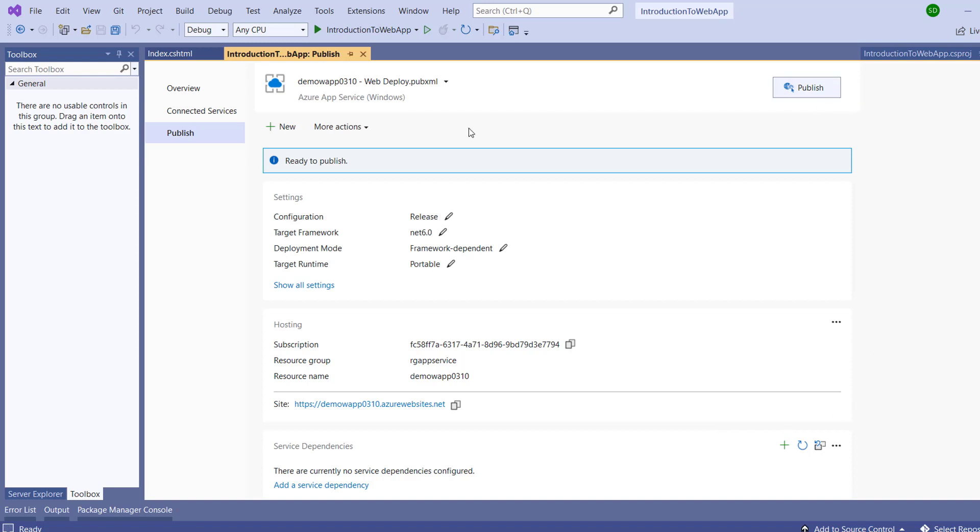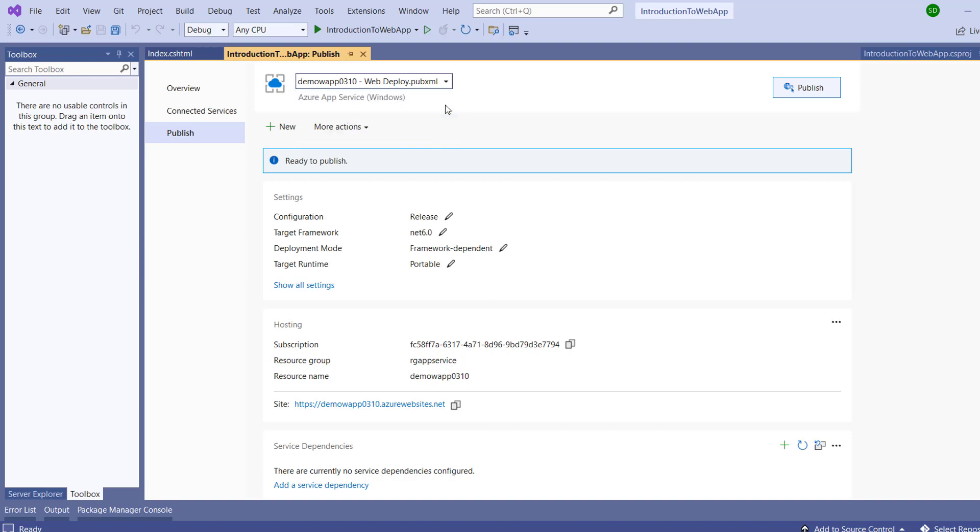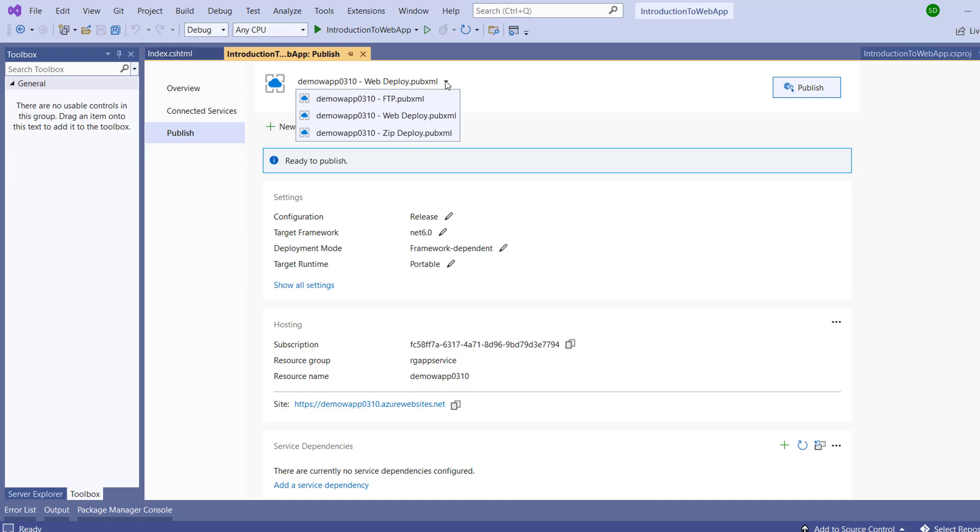Now we just have to click on Publish. The interesting point is that in this publish profile we have three options. If we click here, there are three options: FTP, Web Deploy, and Zip Deploy. We can publish through FTP or Web Deploy, which we have done earlier. There is one more concept: Zip Deploy.